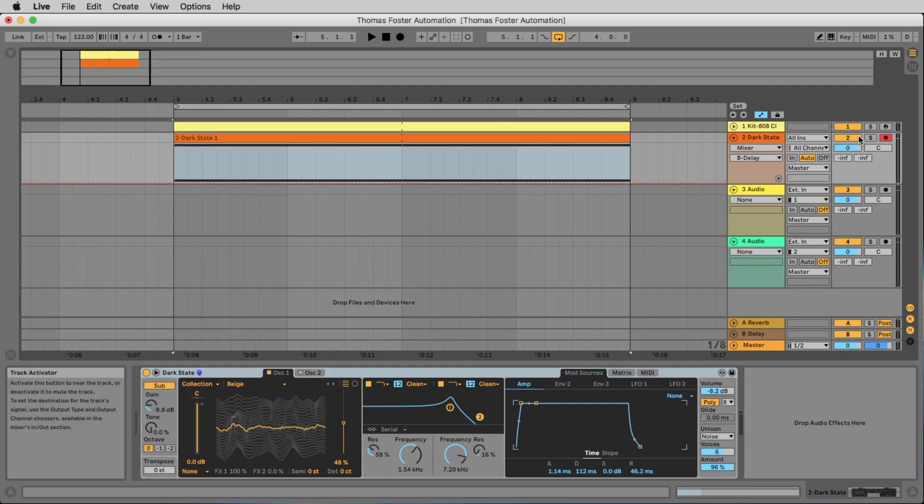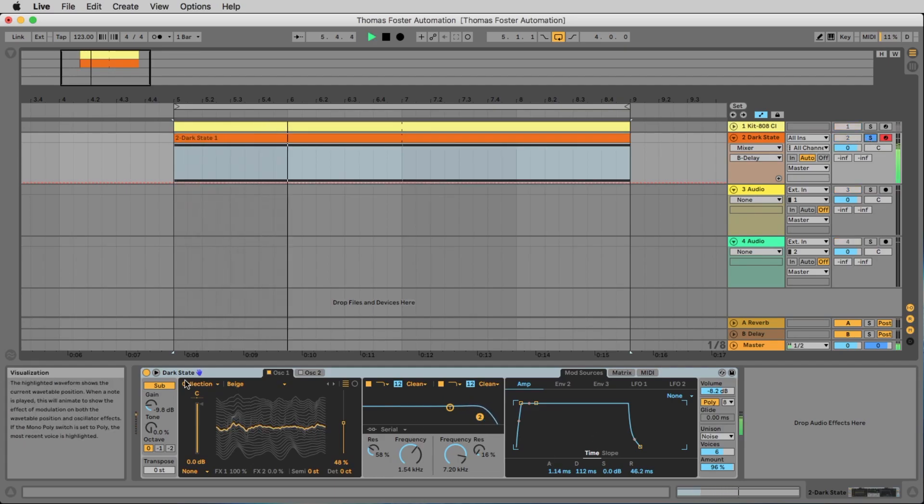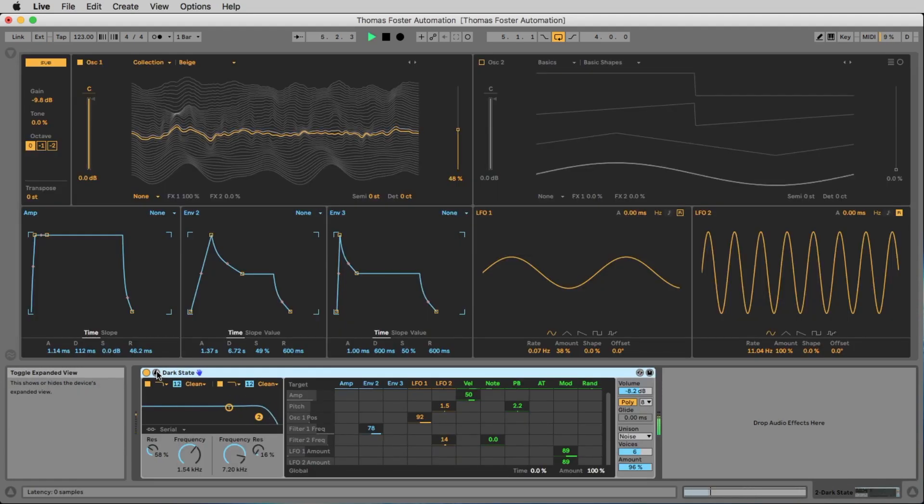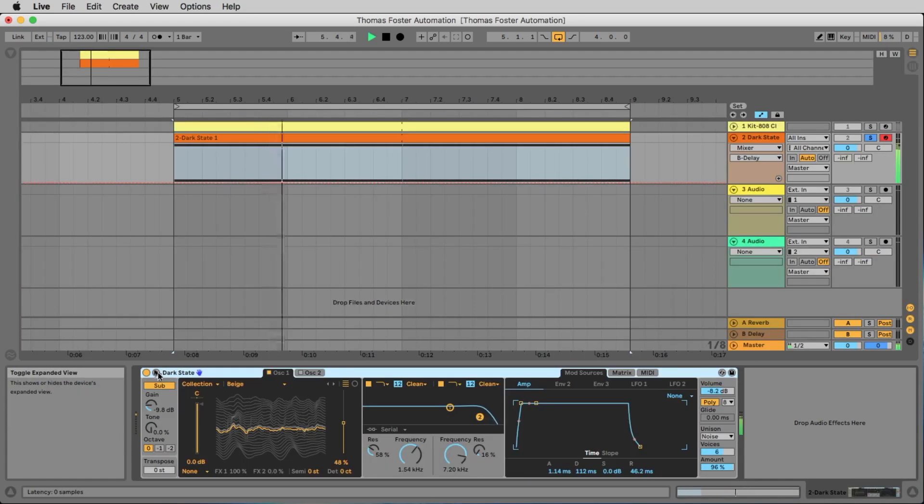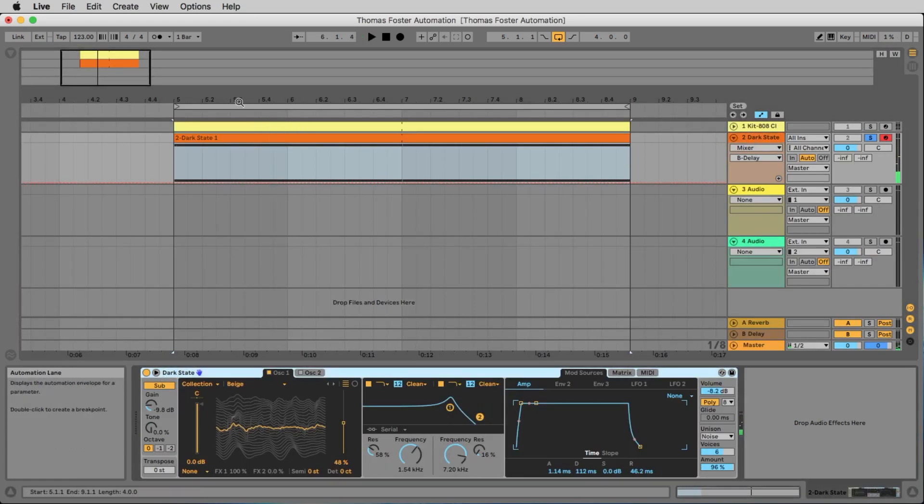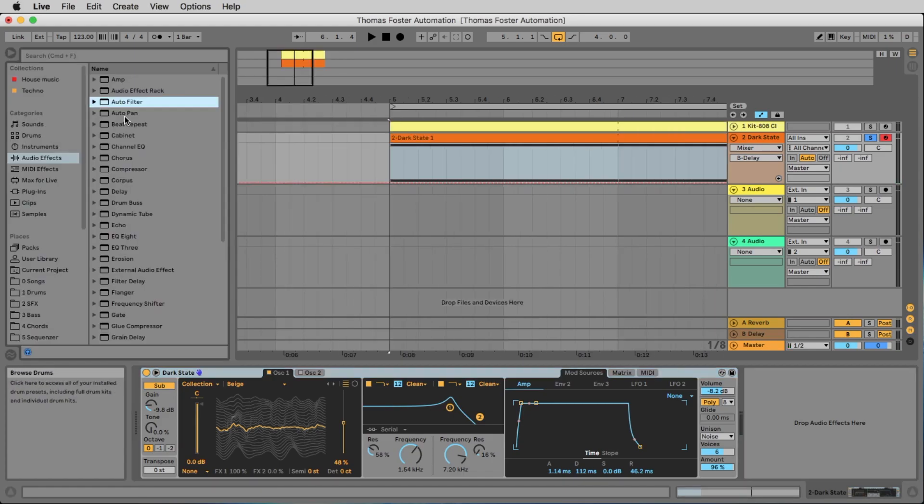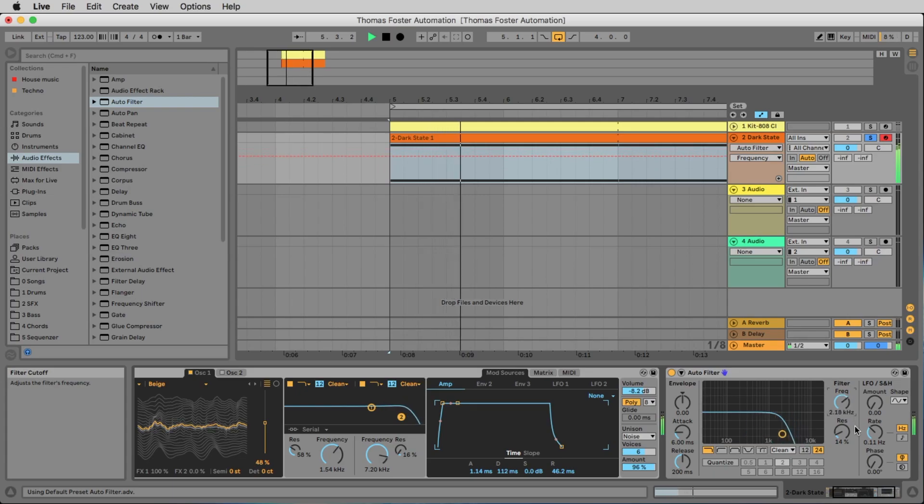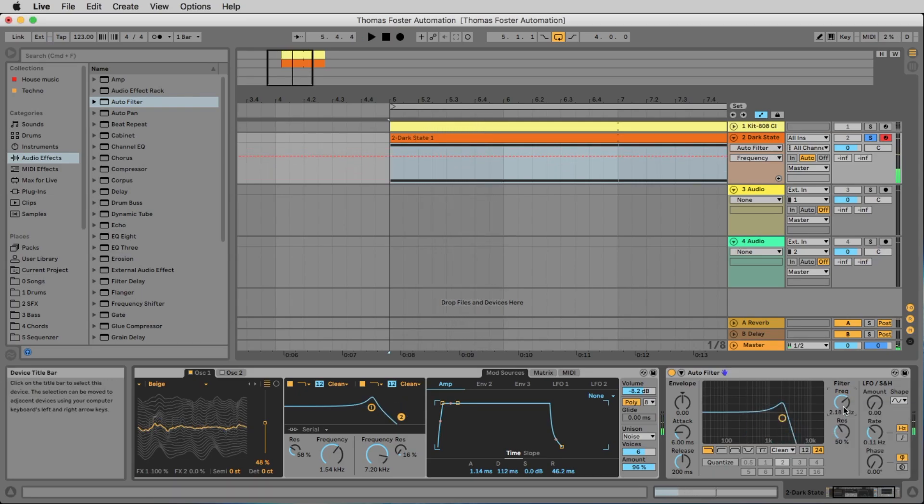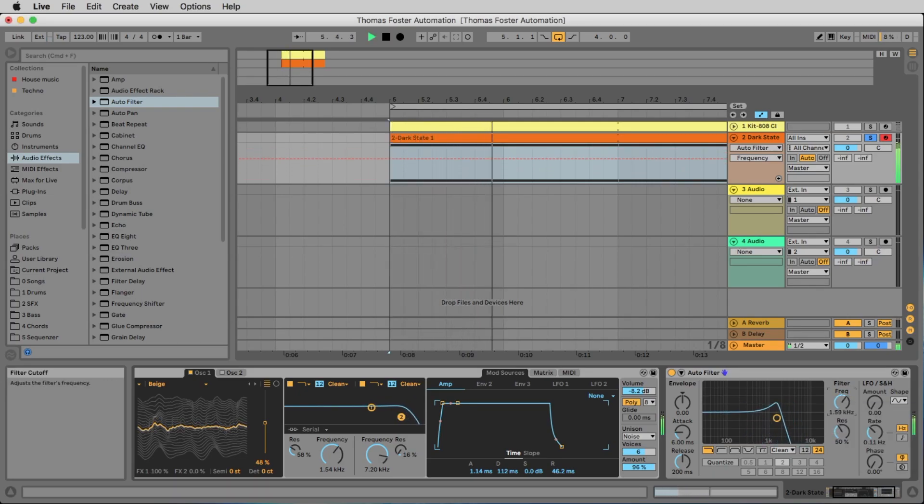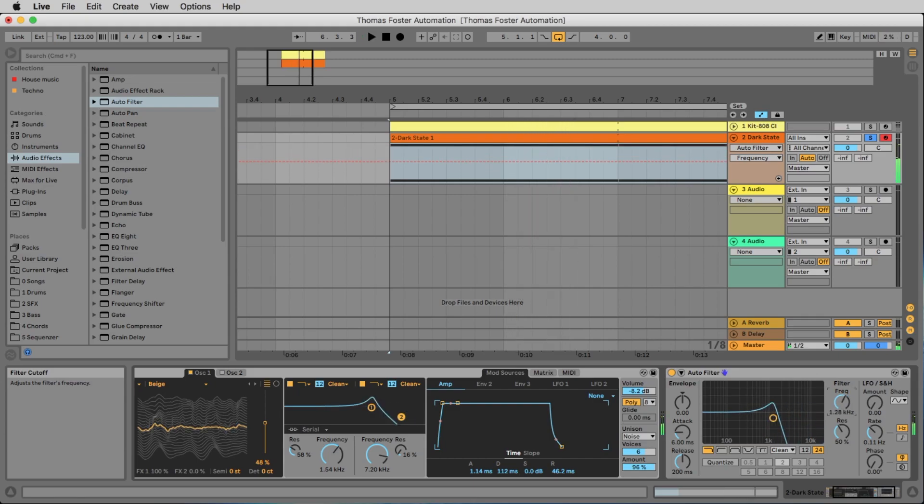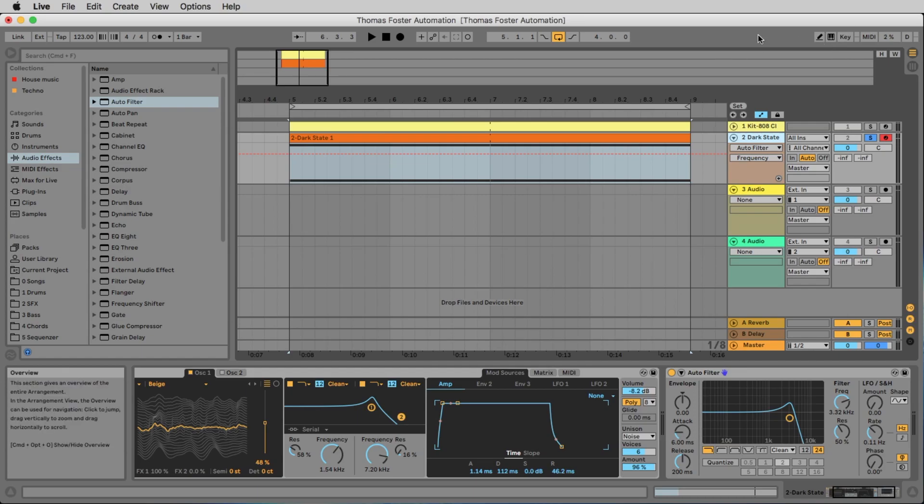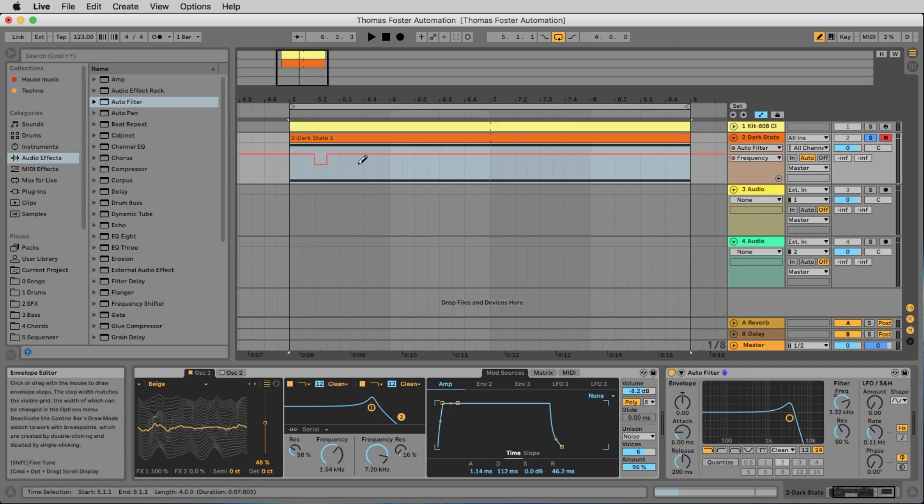On the second track we have this wavetable synthesizer. Sounds nice, but we want to add a filter on this track and make an automation for this filter. And yes, we could do it with the pencil like we did it before, like this.